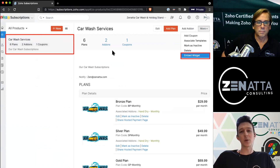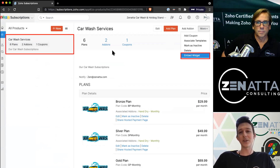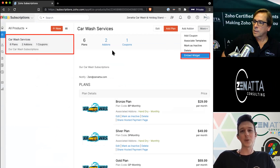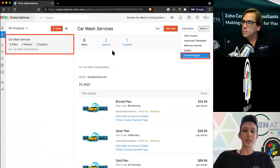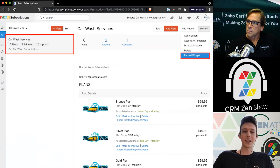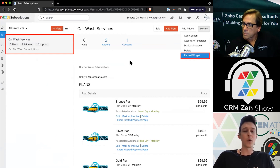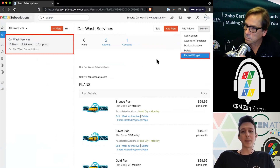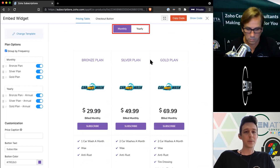That's where what Brett highlighted earlier becomes important — maybe you had a plan for friends and family, and you want someone to be able to sign up for that plan directly, but you don't want to put it on your website. You'd have that unchecked. Given that we have our plans organized under our product, we can go ahead under the embed widget settings and take a look at what that will be.